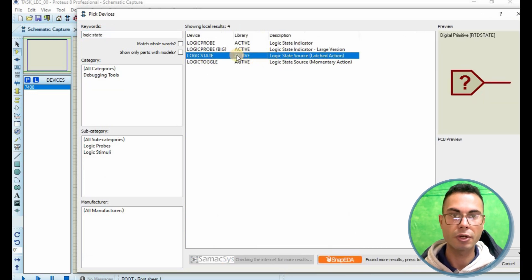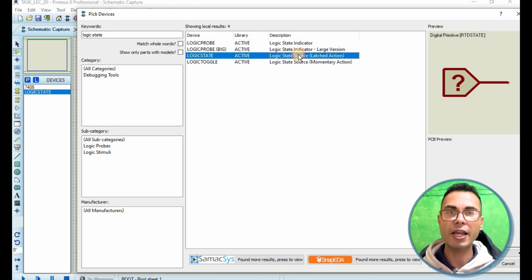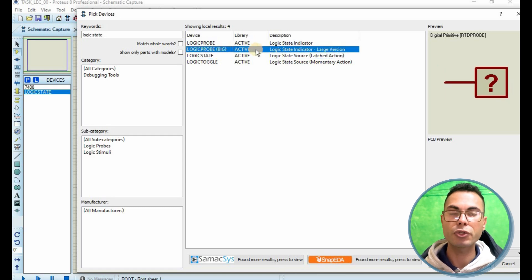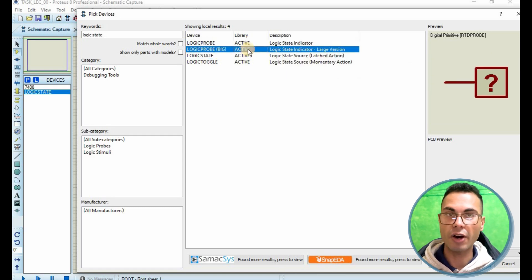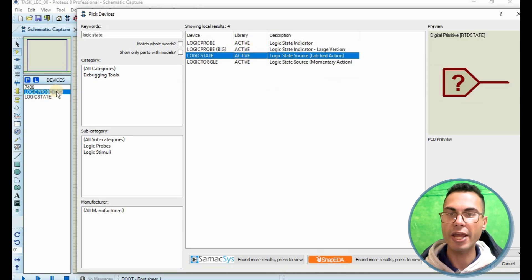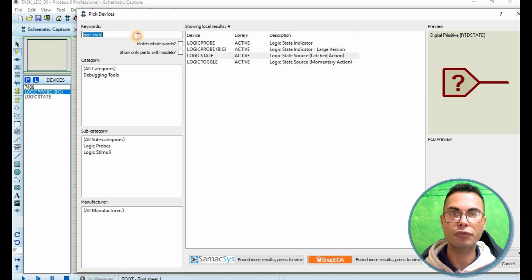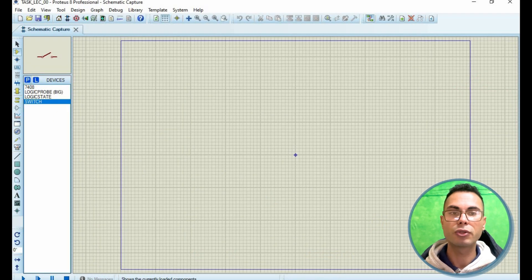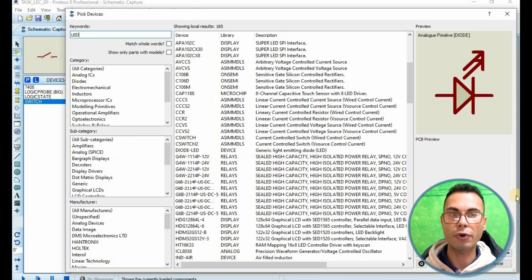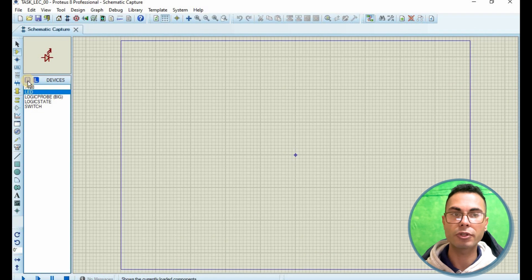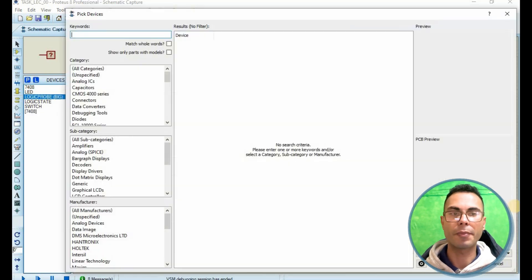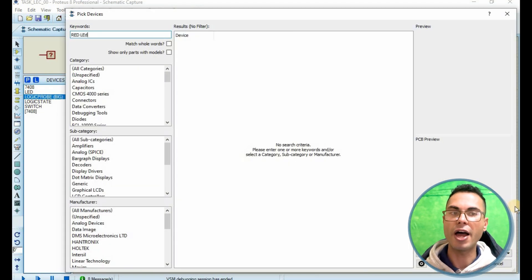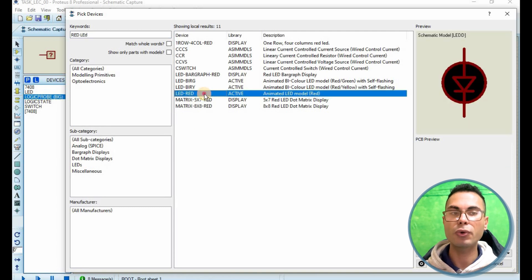First, select the components you need. Choose component mode, then devices. You can type the name of the component or search for the TTL 74 series. In this tutorial you will need: a power supply, ground, two switches, an LED for output representation, and the AND logic gate.